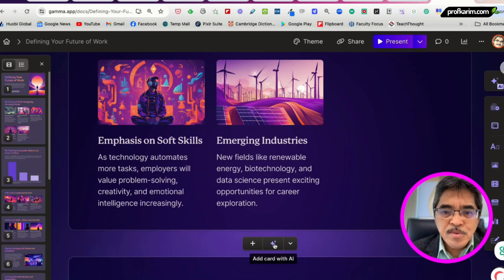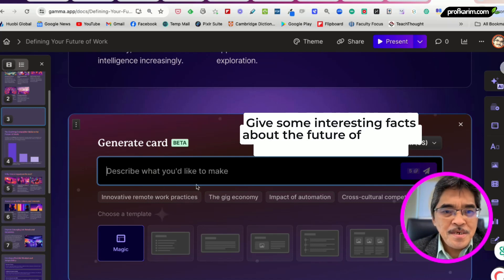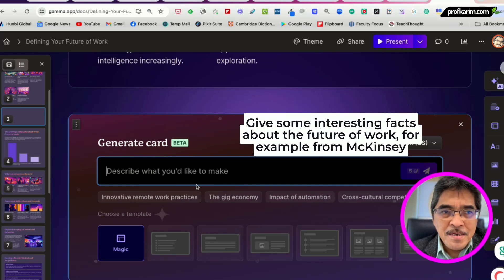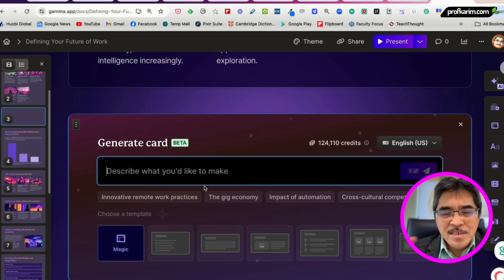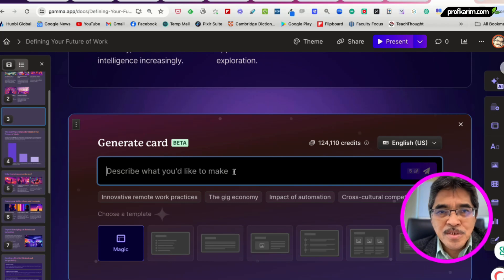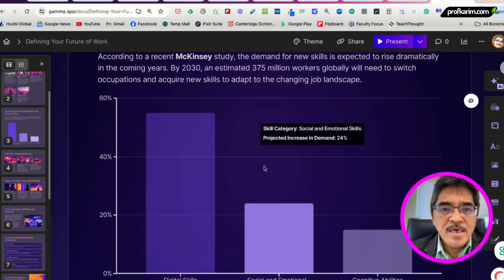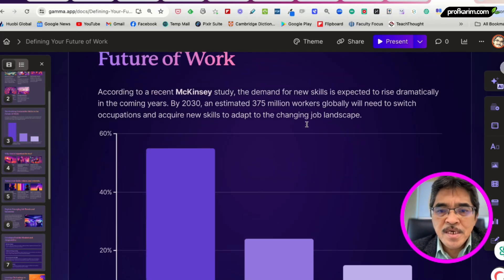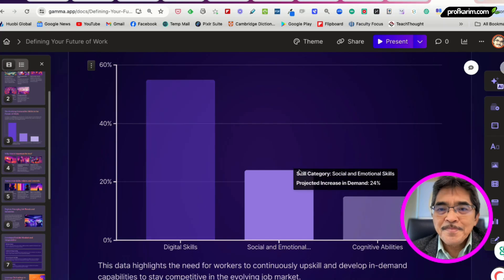I again click 'Add card with AI,' then I say: 'Give some interesting facts about the future of work, some data from McKinsey.' So that's roughly how I put it in the box — I want Gamma to find some interesting facts in the form of statistics about the future of work. And it gives me 'The Evolving Demand for Skills in the Future of Work,' with data from a McKinsey study and a graph. So this becomes my third slide.